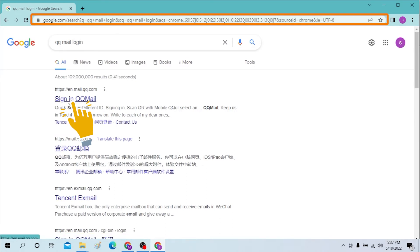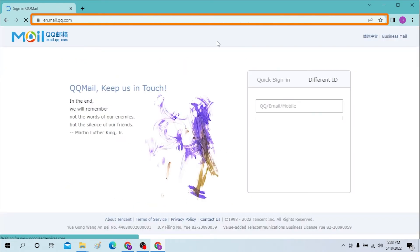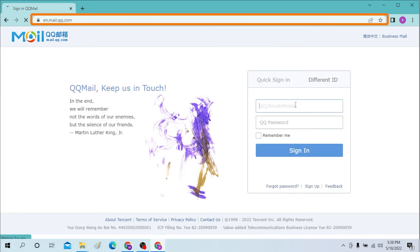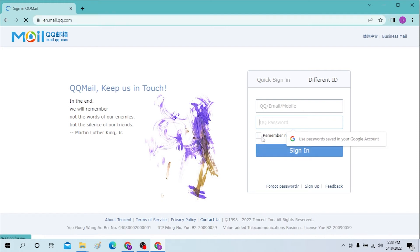On the first page you can see the sign-in page of QQ mail. Click over there and after that you will be required to enter your email over here and your password over here. You can either check or uncheck this box.